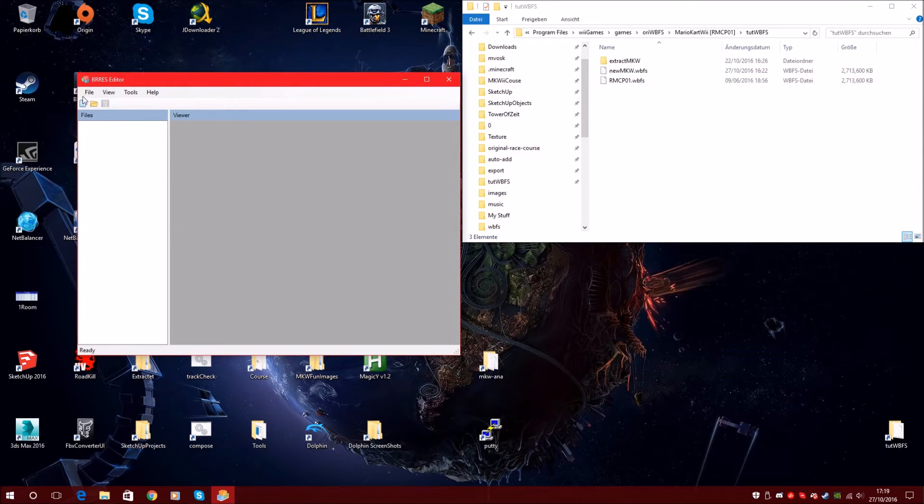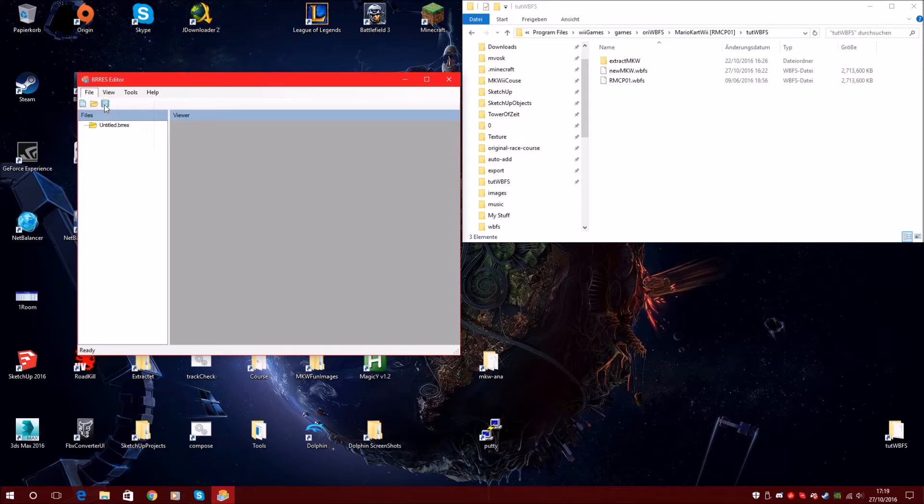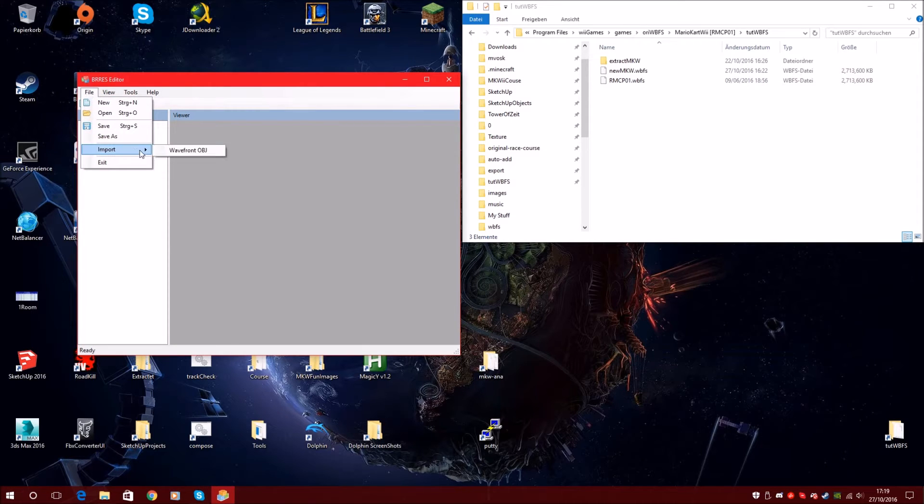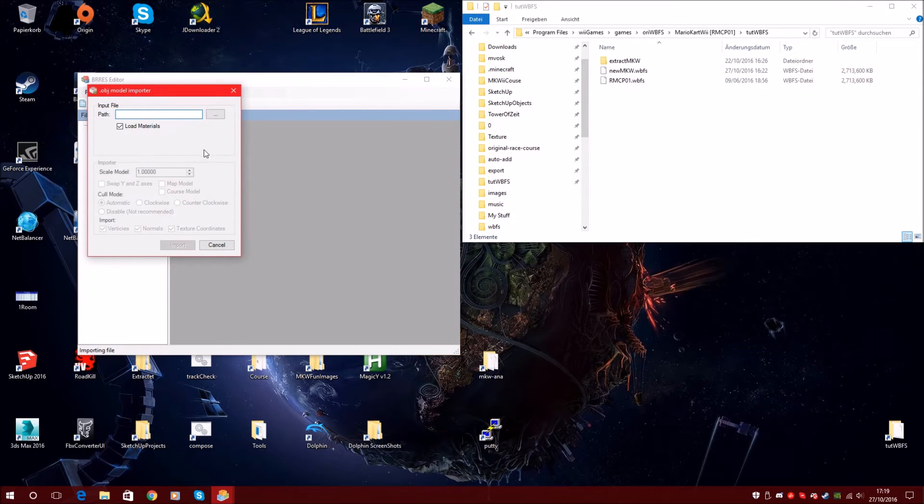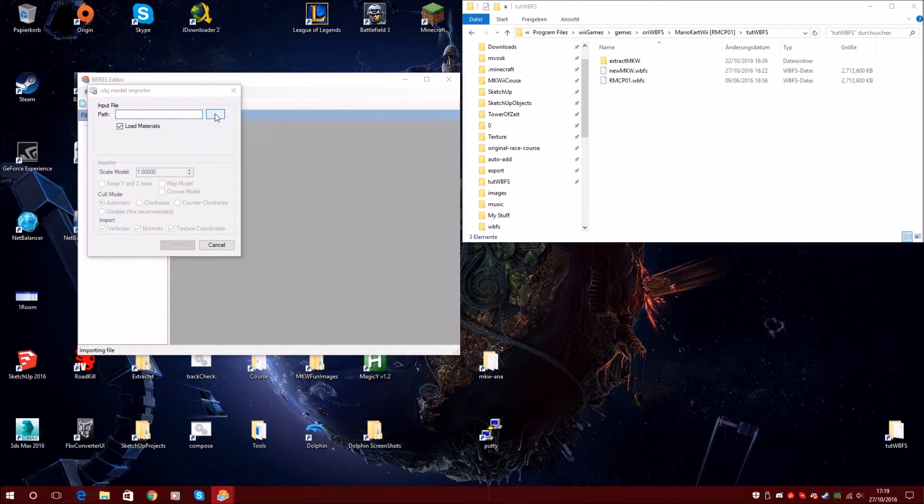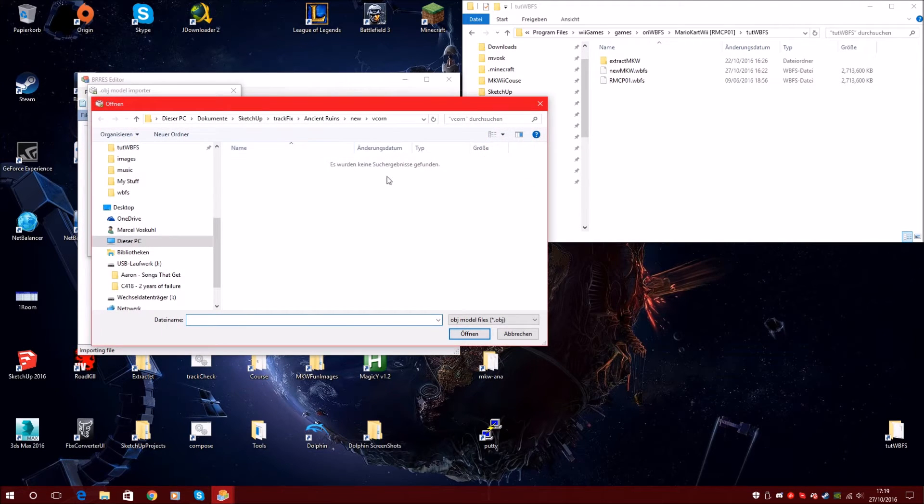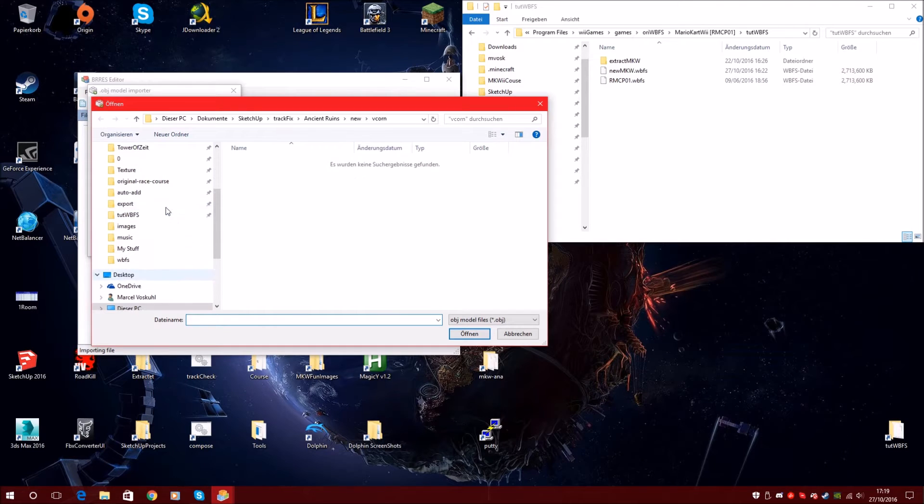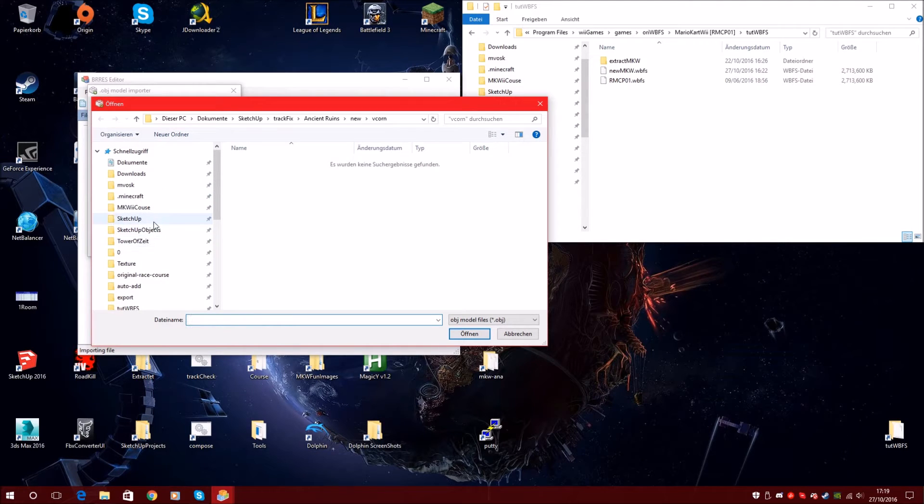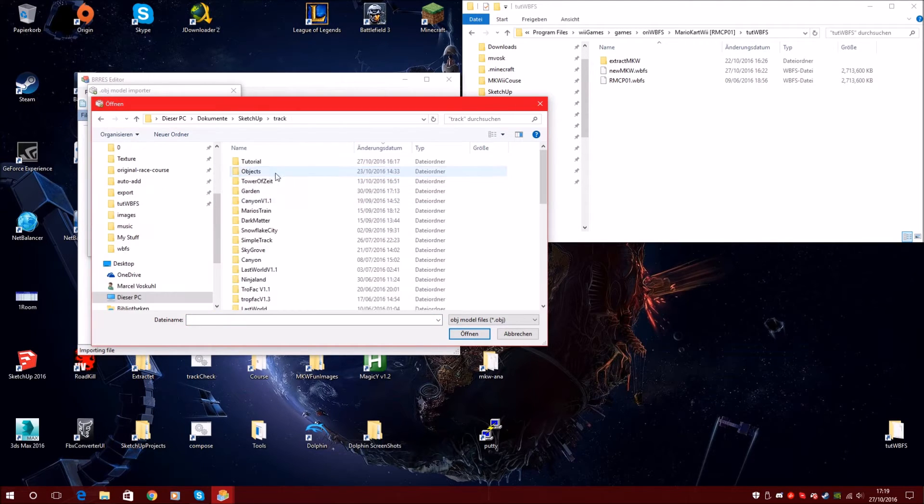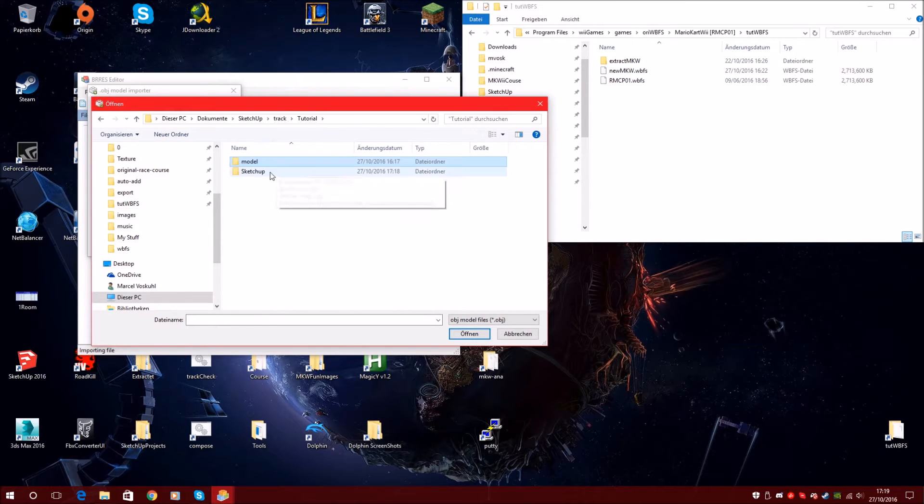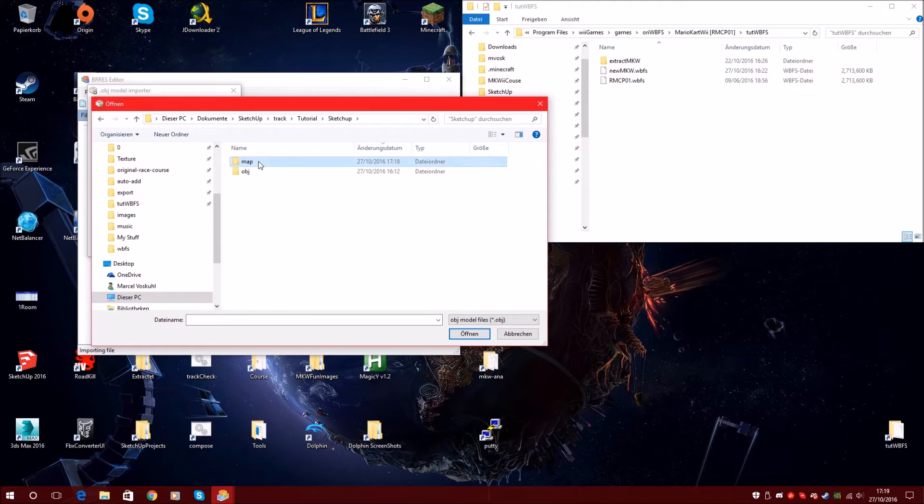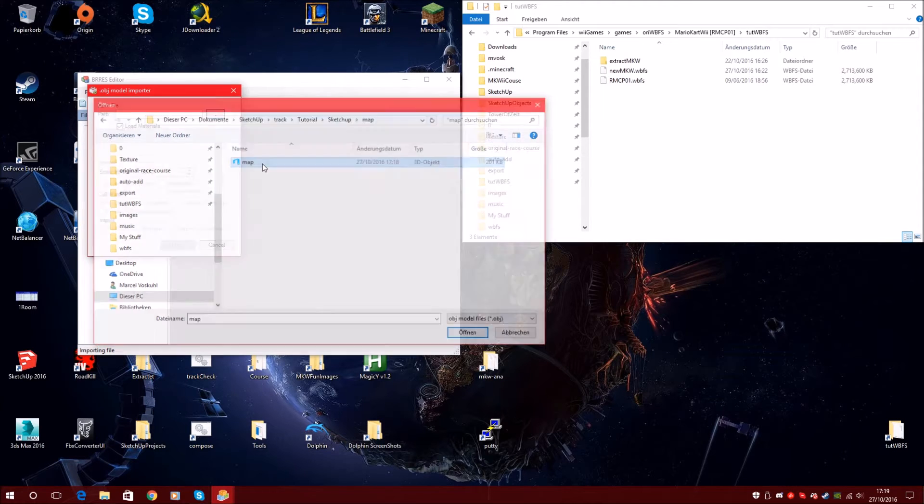You open it, go to file, say new, and now import. We find OBJ. Click this to navigate to your OBJ. Tutorial, model, oh no, Sketchup. Click map and import the OBJ. OK.